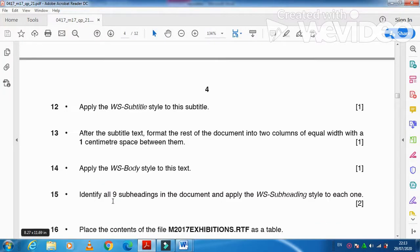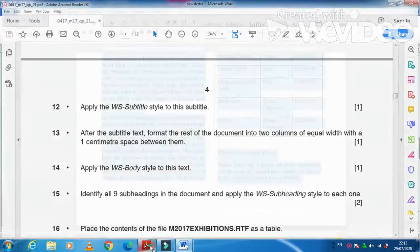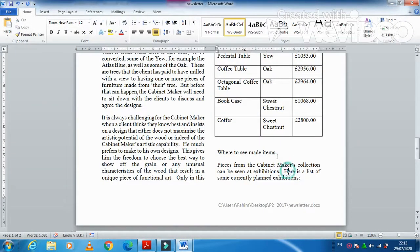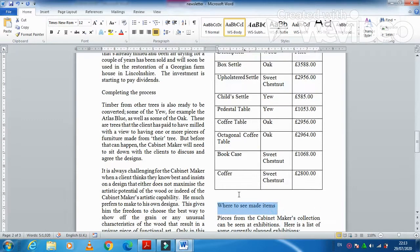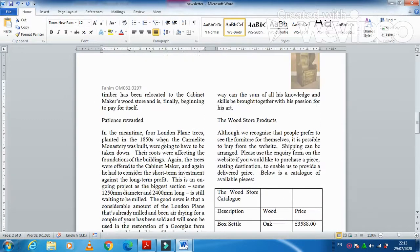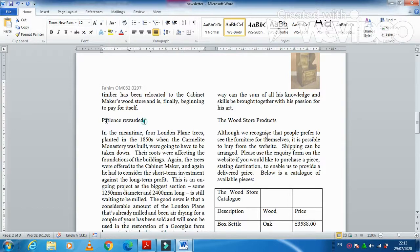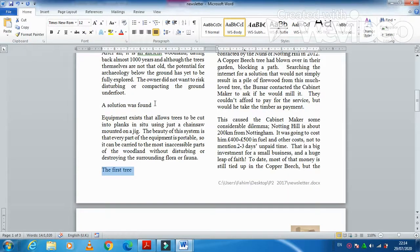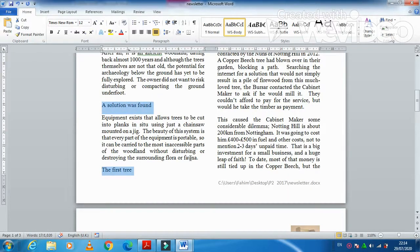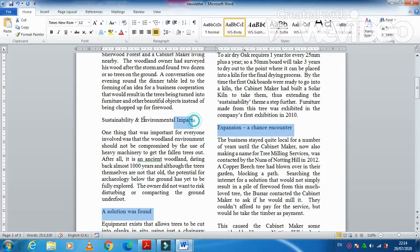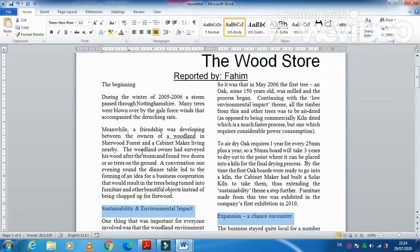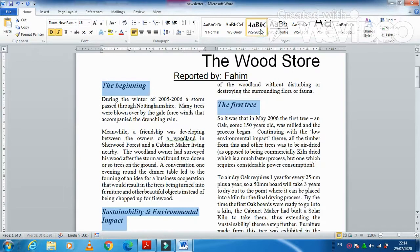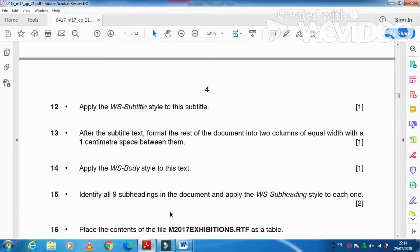Next step is identify all nine subheadings in the document and apply WS-Subheading style to it. So here that is number one, number two, three, four, five, six, seven, eight, and nine. And apply the subheading style to it.